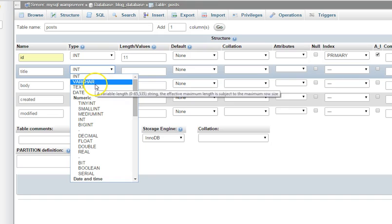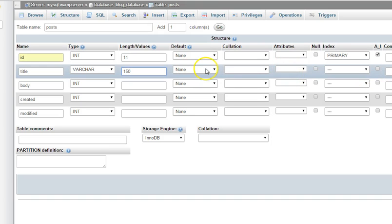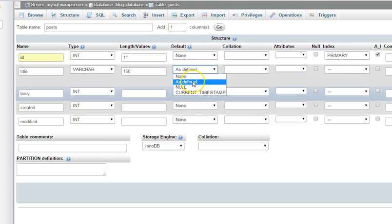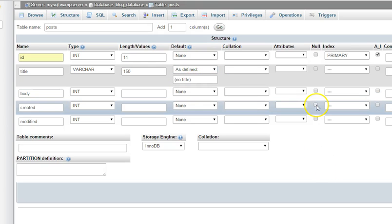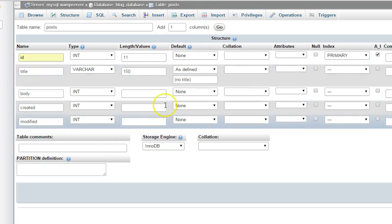The next field is title — set it as variable character. That's where people type the title of the post, and I'd set the length to 150 characters, though it could be longer or shorter depending on how many characters you want. You could also set a default value like 'no title' if the person didn't enter any title. You can also check whether to allow null — that is, whether the person can submit a post without a title — or leave it unchecked so they must enter a title before submitting.